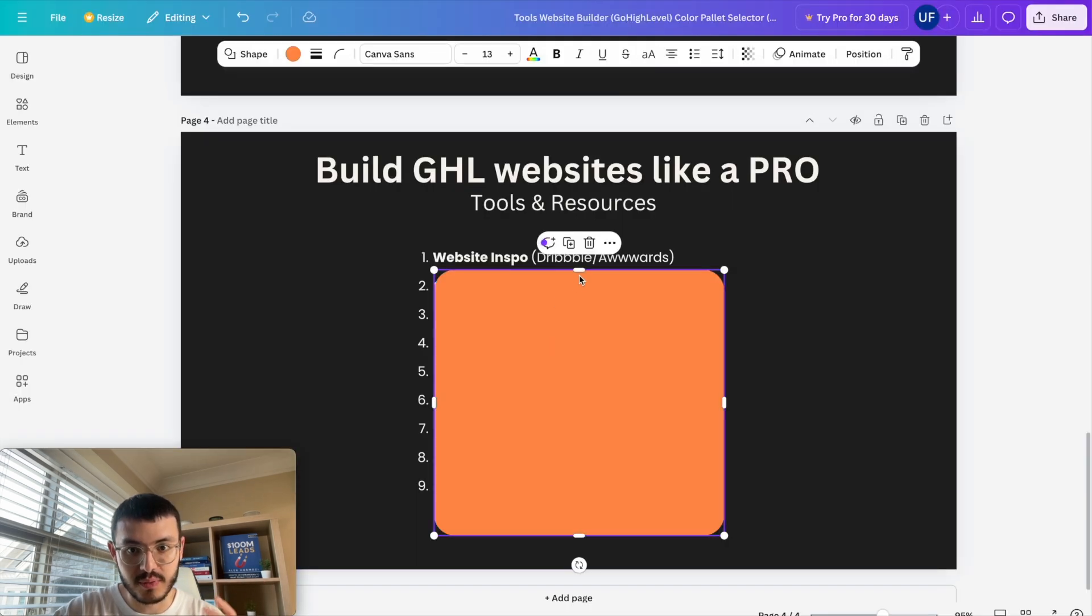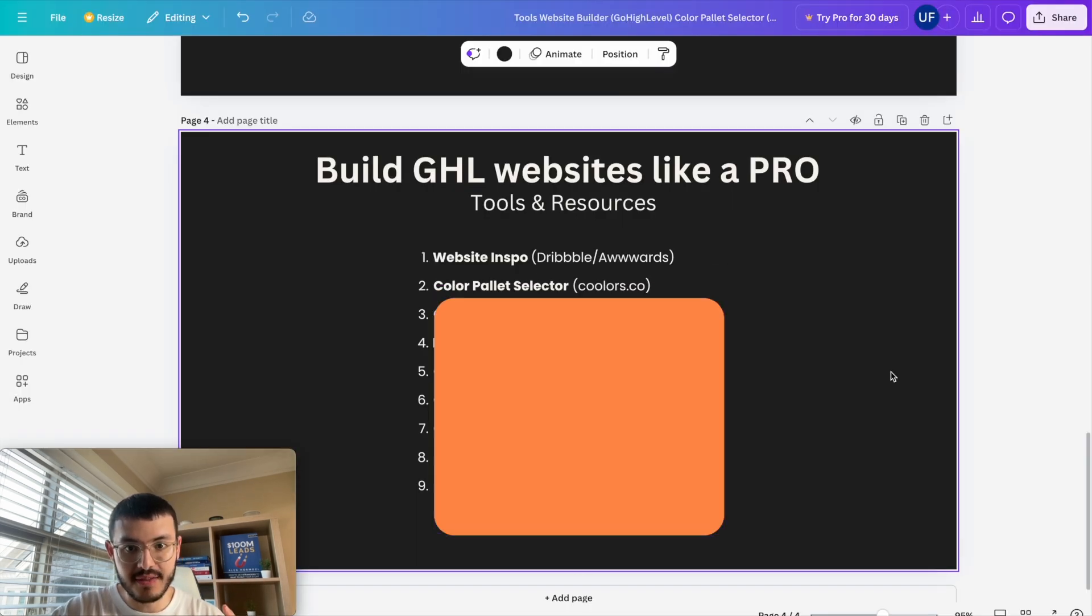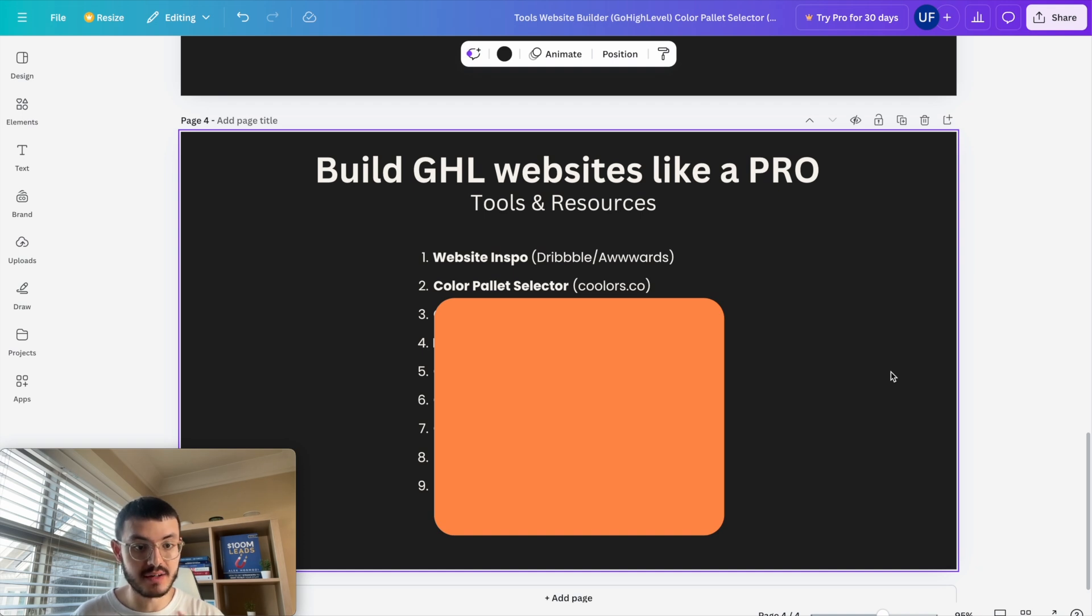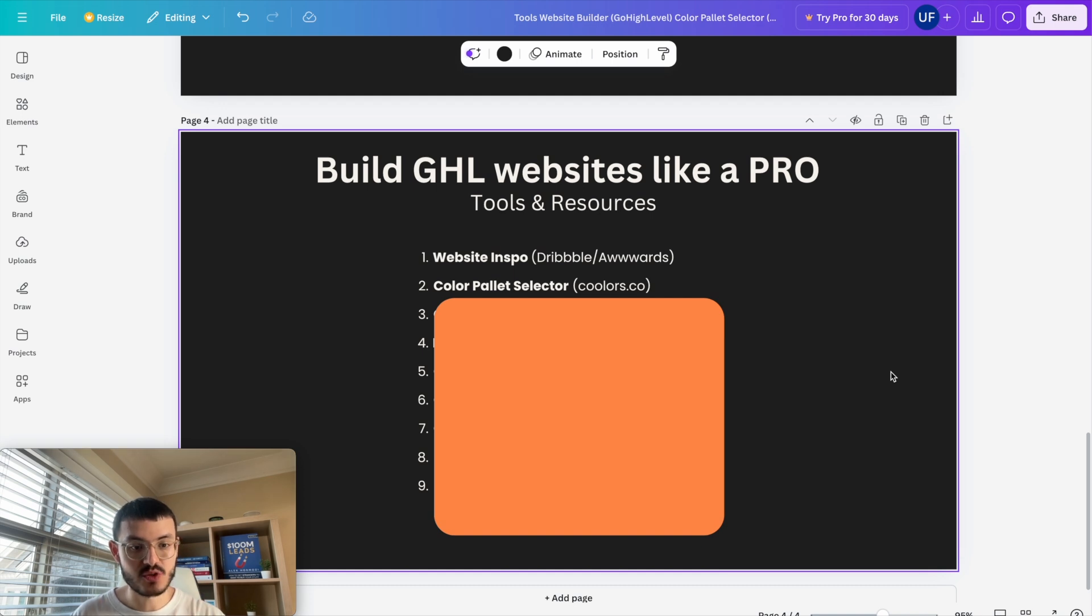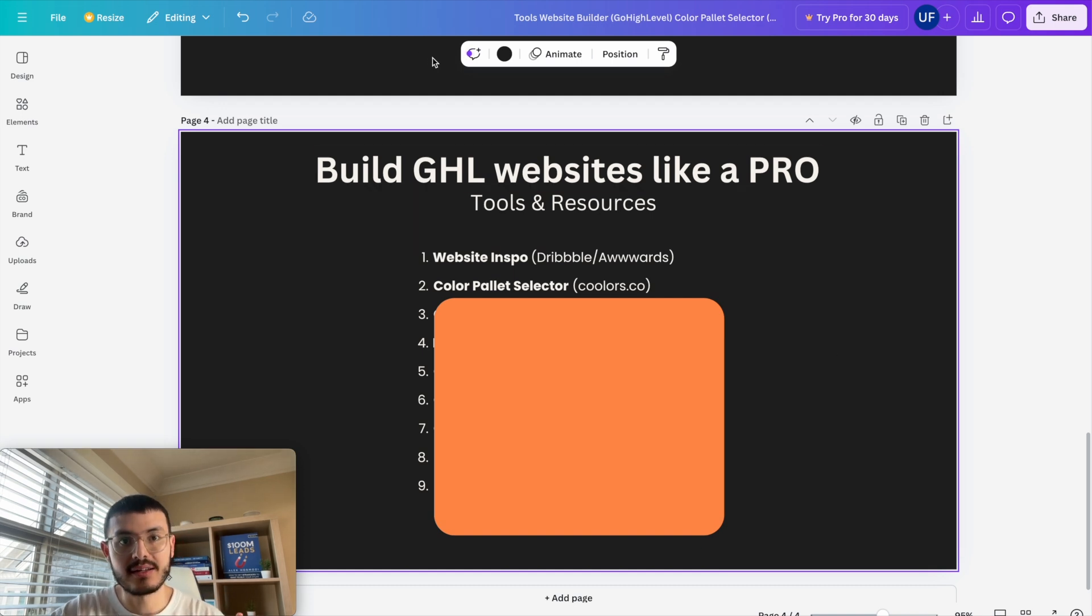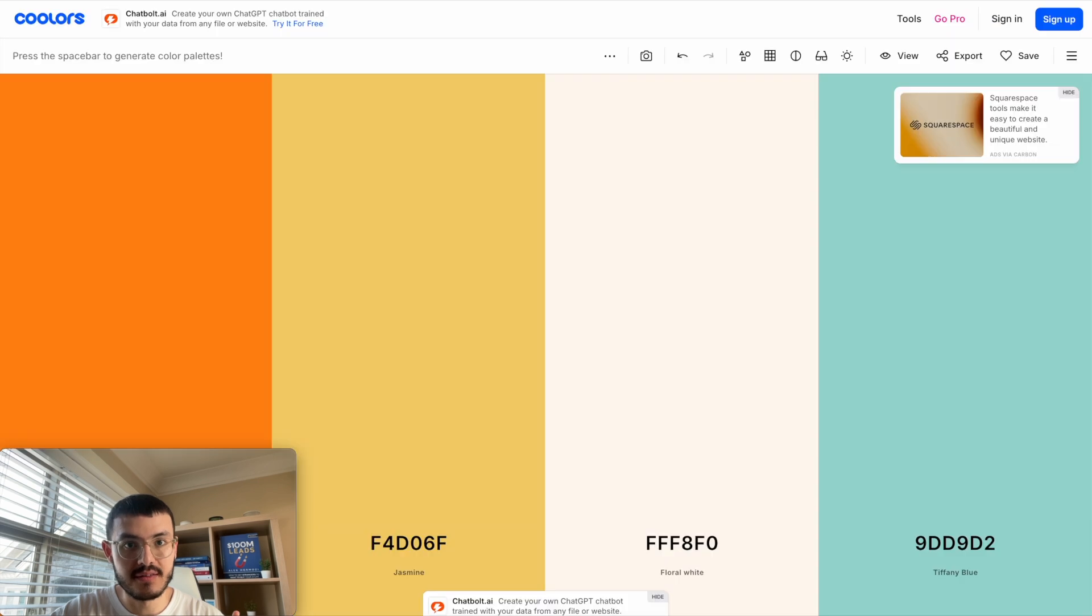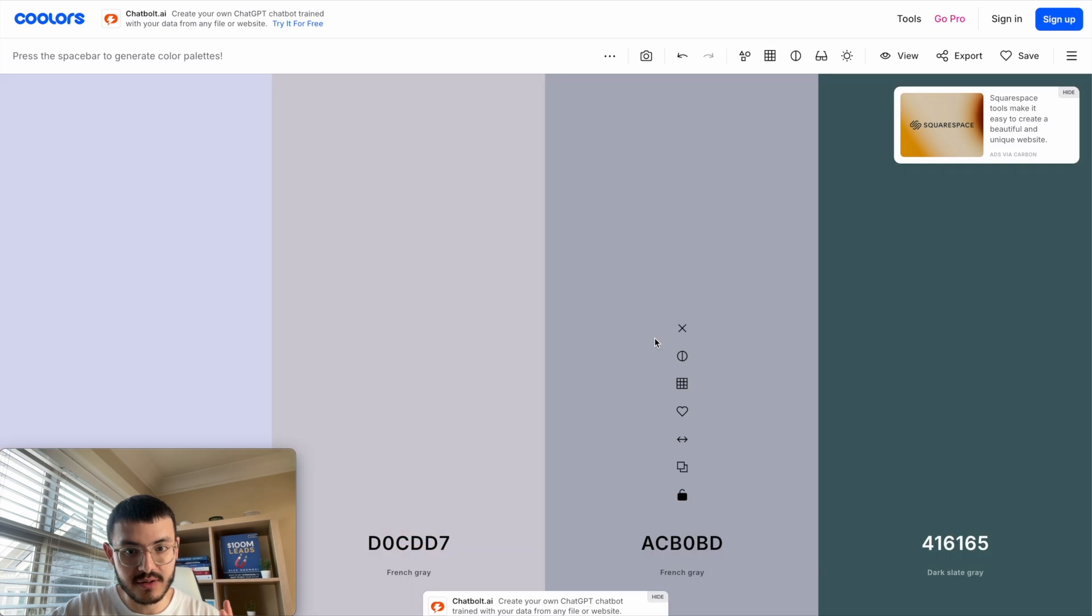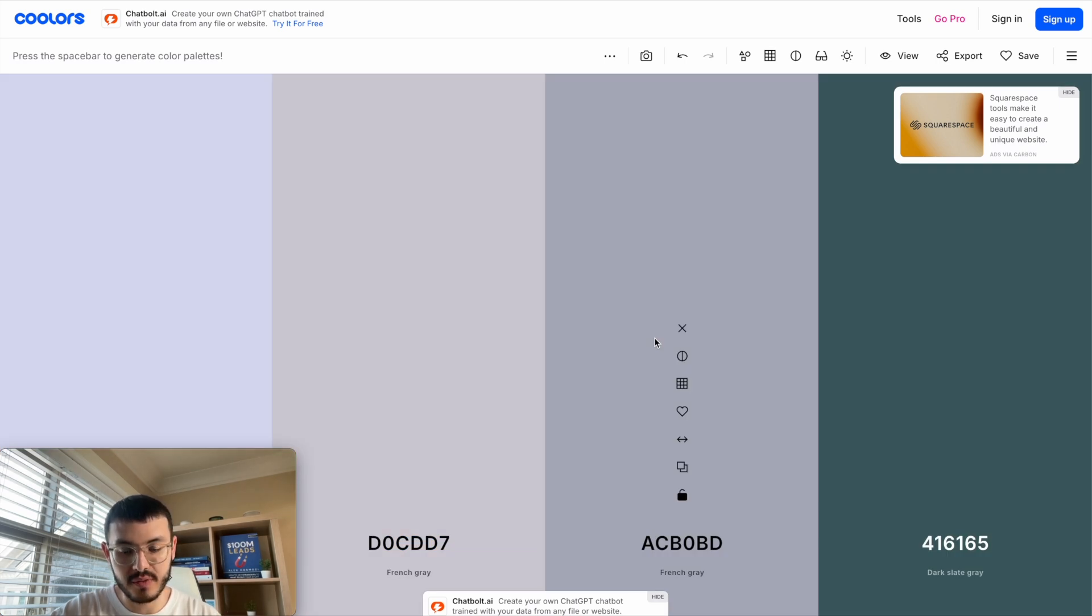Second tool that I like to use to build websites like a pro is the coolers.co color palette selector. A lot of times the businesses that I'm working with already have colors that they've picked for their brands but in other cases some businesses have a little bit more flexibility and they ask me to help them choose their colors. Now a cool site that I like to use is this one right here. I have a color palette generator. What's cool is that when I hit the spacebar I get new color combinations that work well with each other.